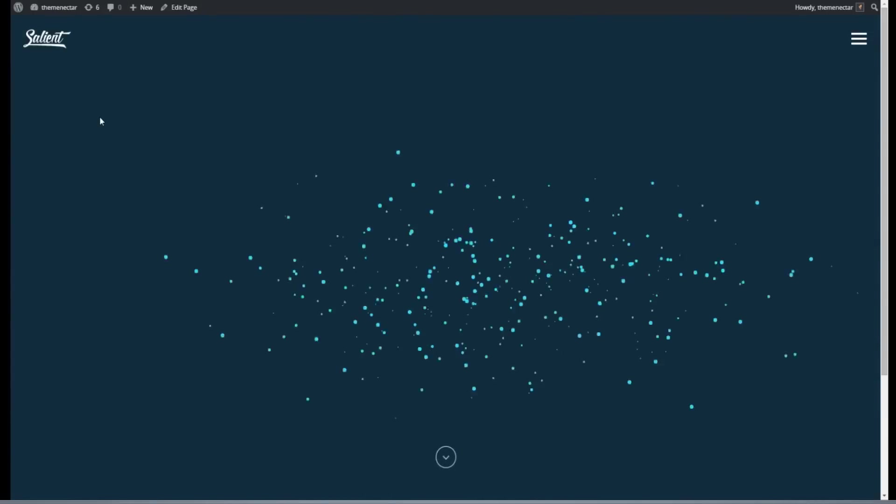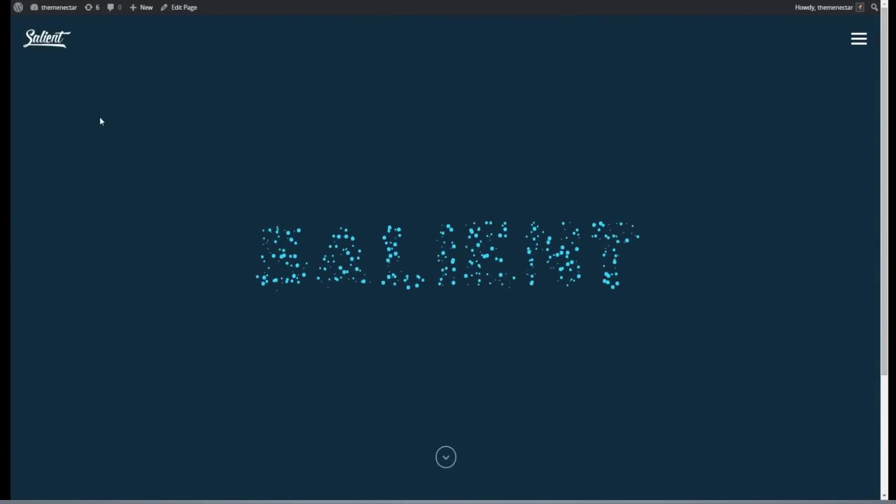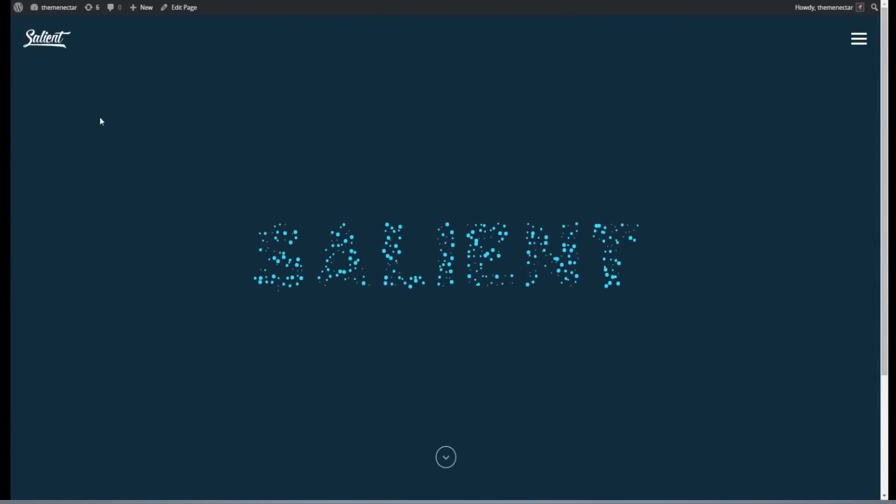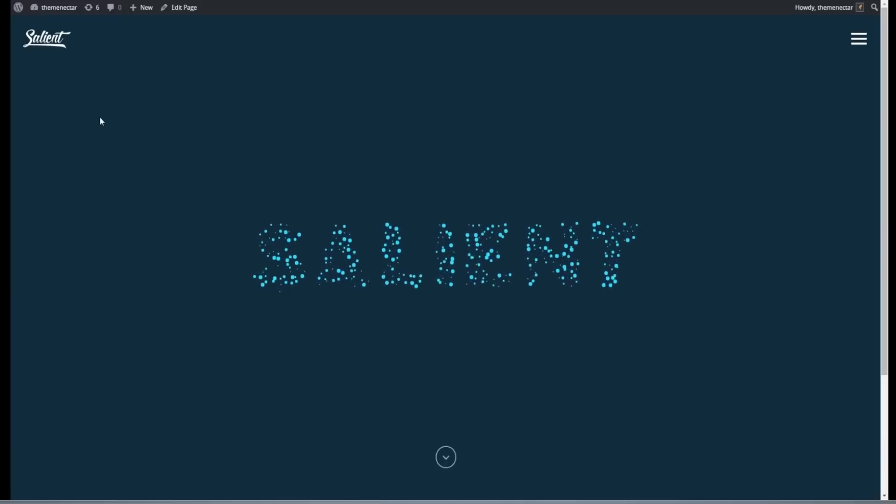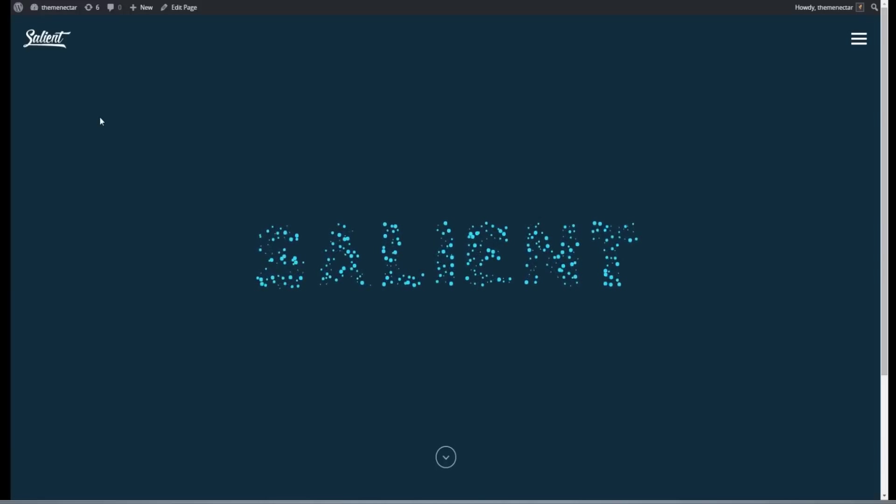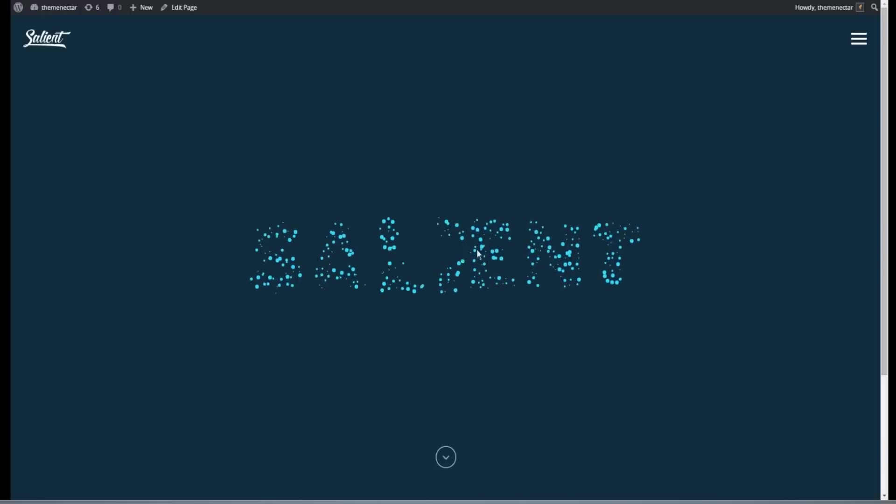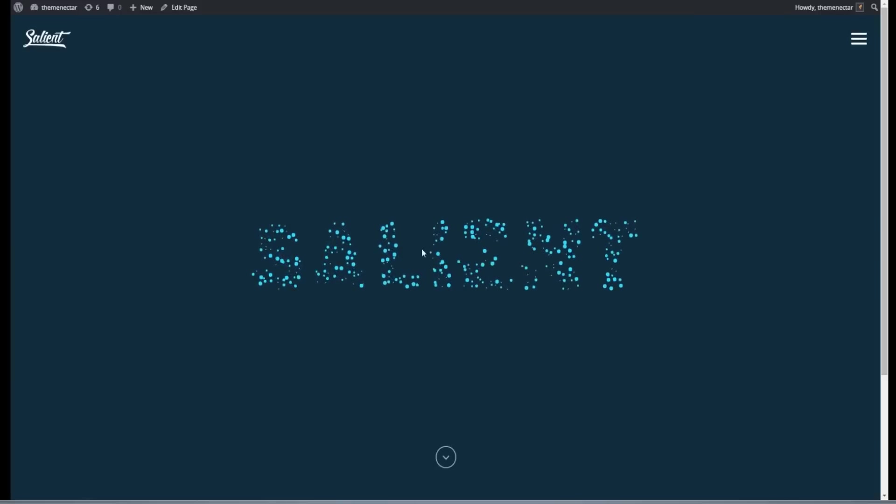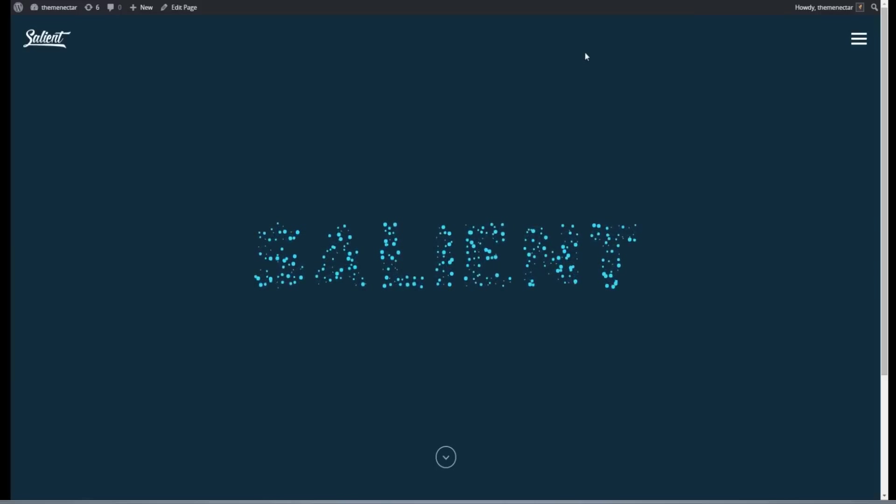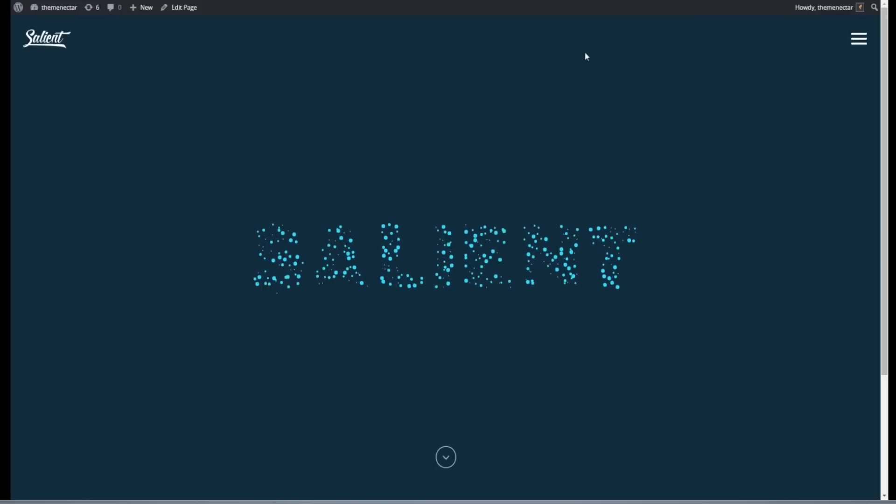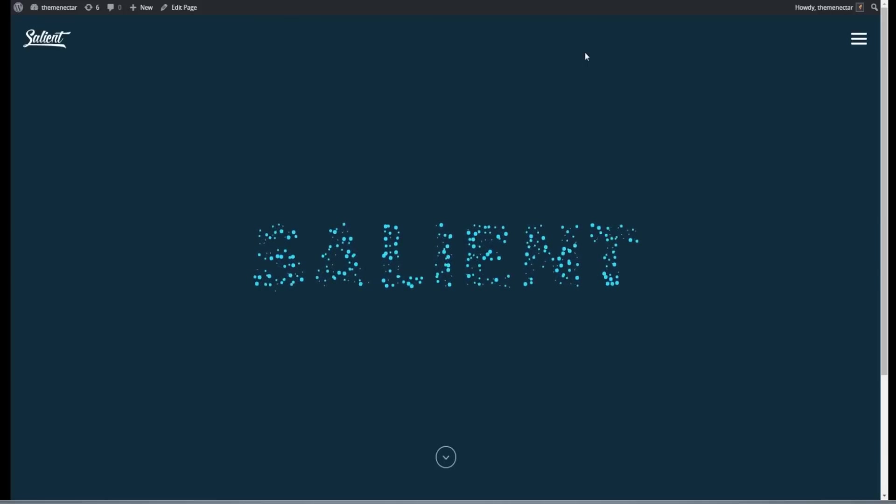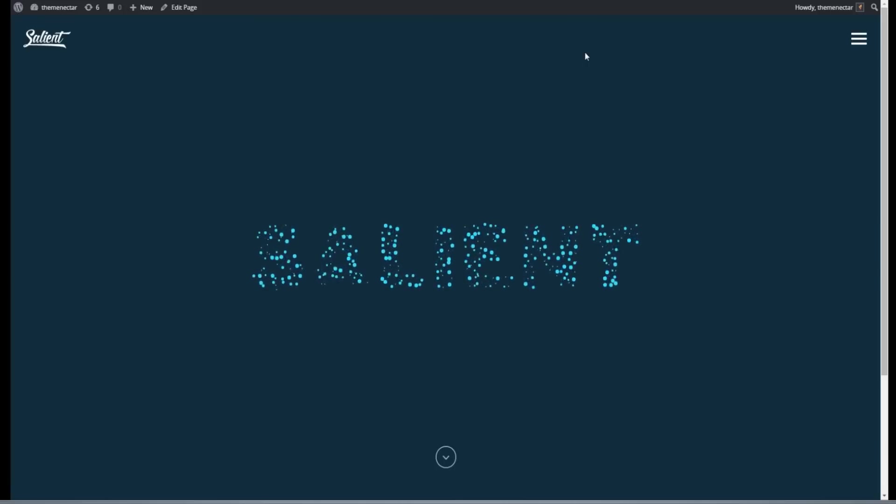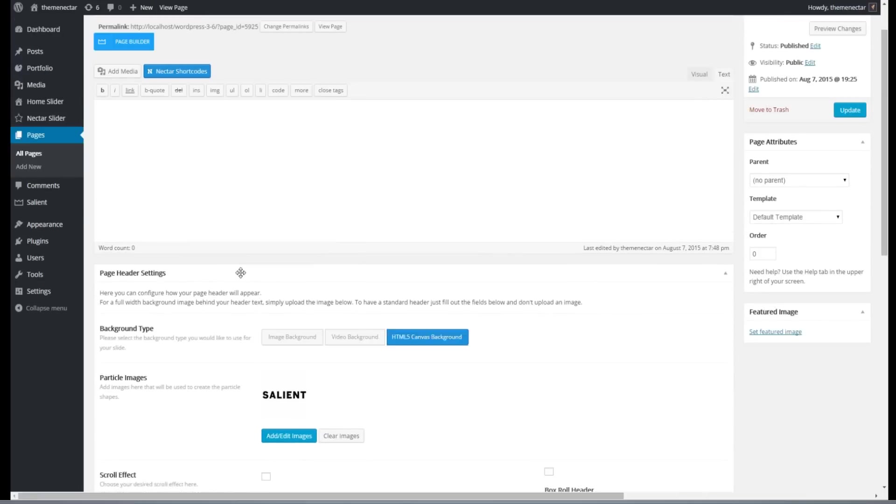As you can see, our particles have indeed formed our text that we've uploaded. Now what I'm noticing is my initial guess for the particle size and density while high performing was a little bit incorrect for the look we need on this page. Since we're dealing with a text shape, we would like this to be very well defined. And right now, from close up, it's kind of hard to read.